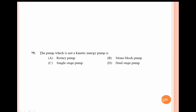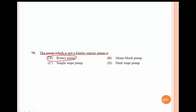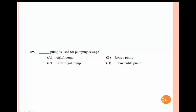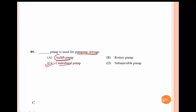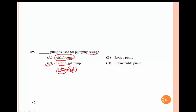Pumps that are not kinetic energy pumps are positive displacement pumps. Types include single stage, rotary pump, monoblock, dual stage, multistage, and direct centrifugal pump. The air lift pump works with the centrifugal pump. The CVA pump and chemical pumps are not used in air lift applications.